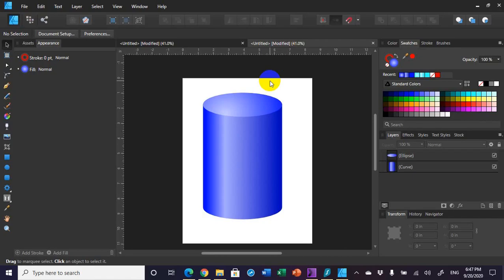Today we're going to try creating a cylinder in Affinity Designer. I'm trying something new with my microphone, holding it as close as I can to my mouth, so sorry if you're getting some mouth noise. But anyway, this is how you do it.